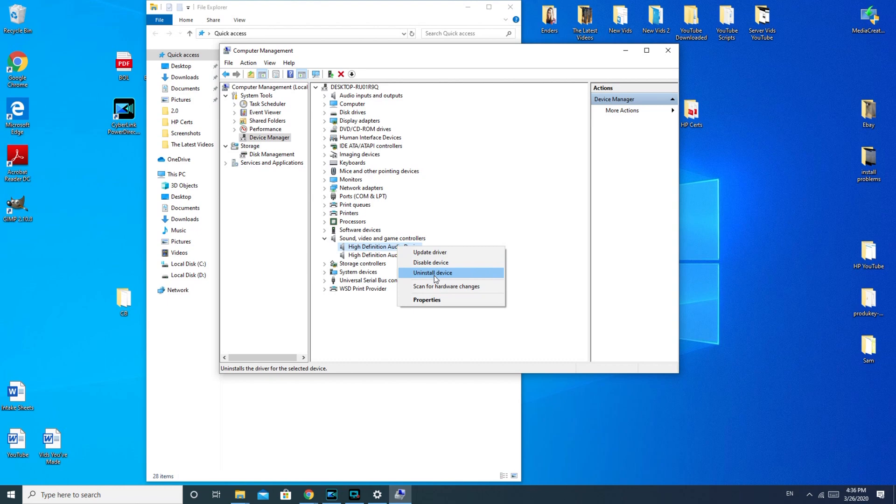I'm sorry, I'm not going to actually uninstall my device because my sound is currently working. But if your sound is not currently working, you would click on Uninstall Device. And then you would say, like, are you sure kind of thing. And you will say yes.